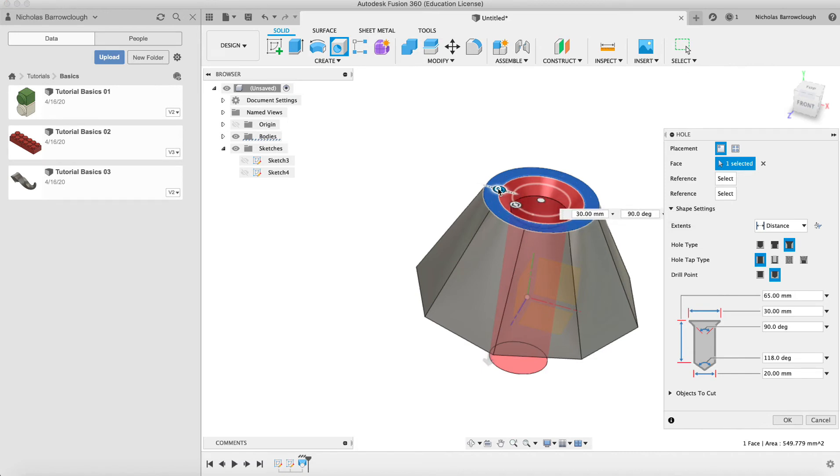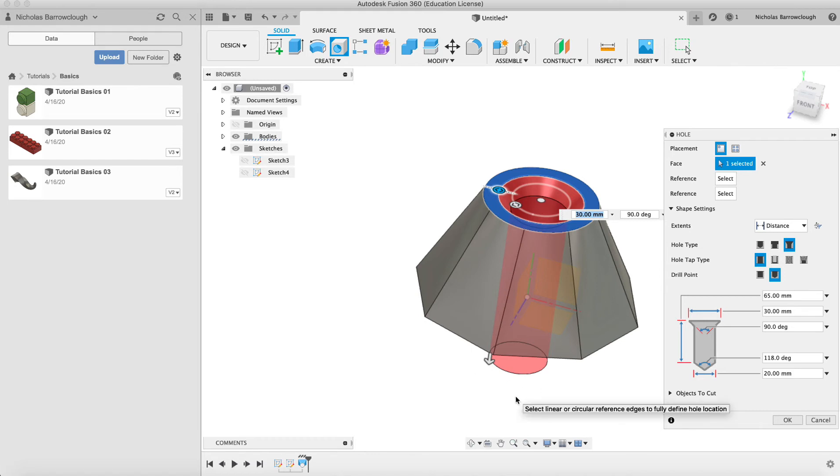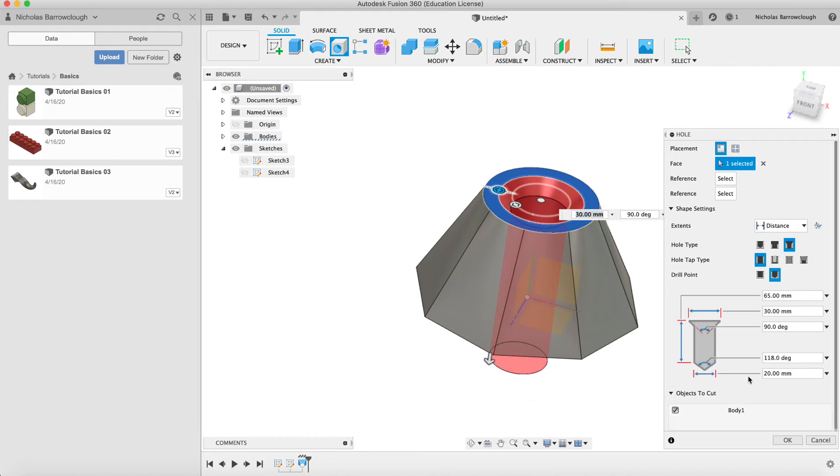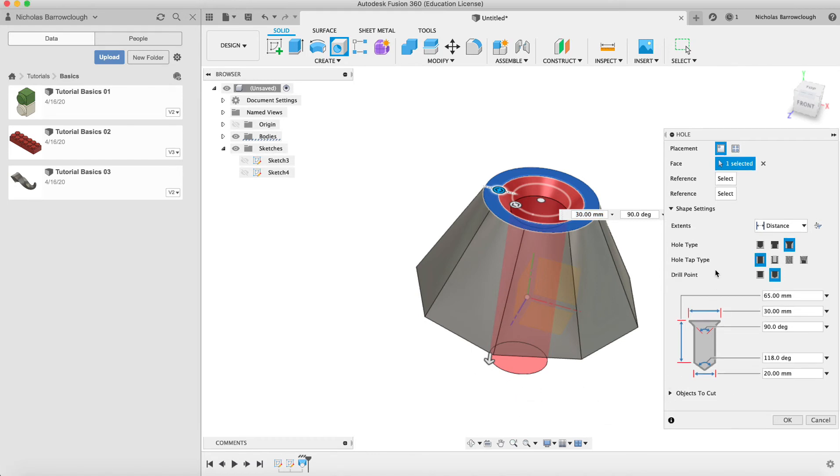We can change the diameter of the hole and we can change the diameter of our countersink here. Then we can also change the angle of the tip of our drill, but that's not going to make any difference to us because we're going all the way through.